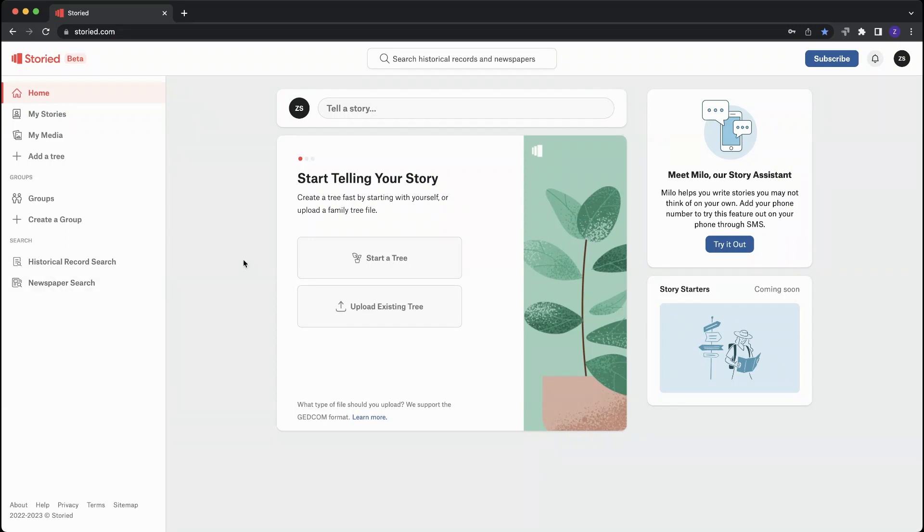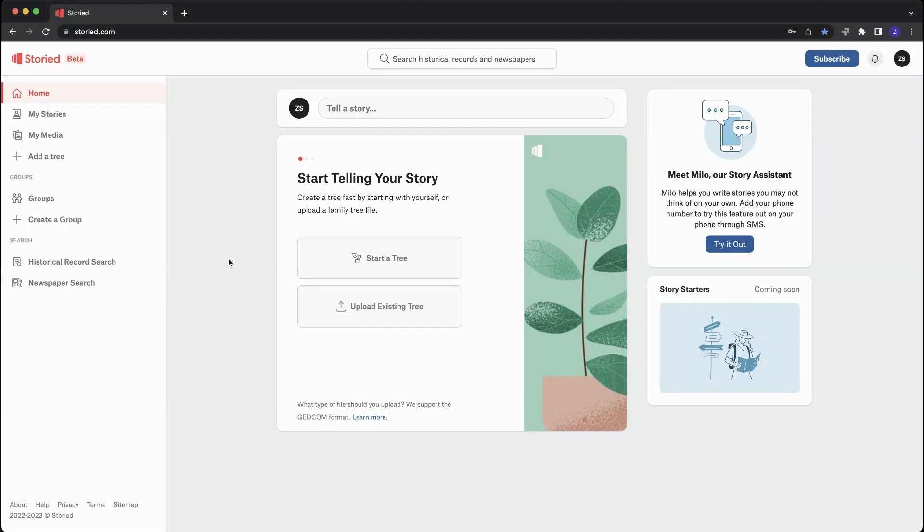So there you go, the three easiest ways to get started on Storied. You can start a tree, start telling your stories now, or do your research. Welcome to Storied and enjoy your time. Thank you.